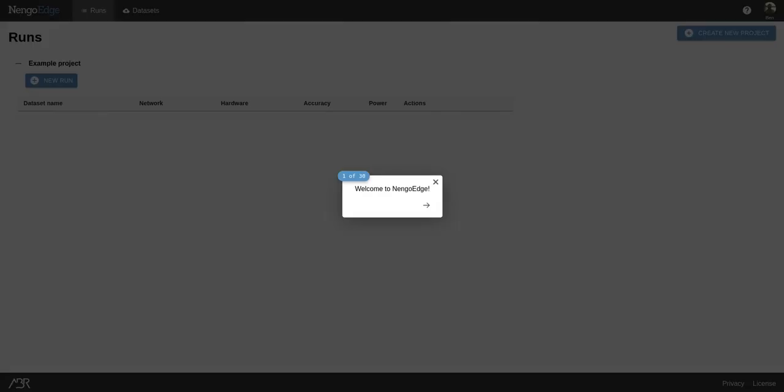Once you're logged in, a tour will show you everything you need to know from datasets and network configurations to training and deployment. But we'll skip it for now and get right into it.